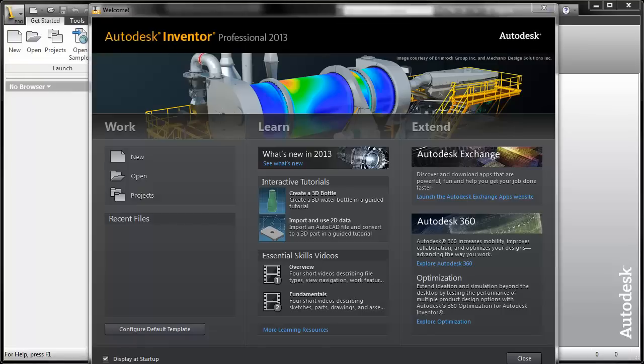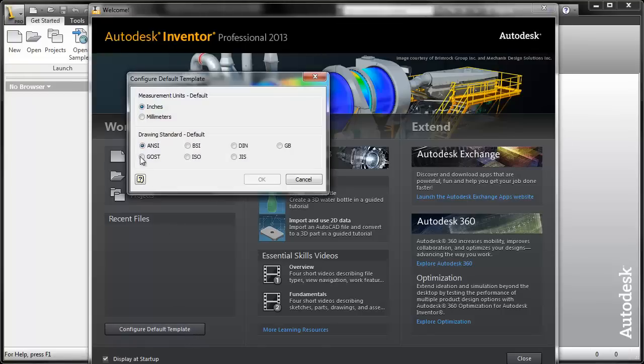We are going to set a few options which you only need to do once. Firstly, we are going to configure the default template to millimeters and ISO.